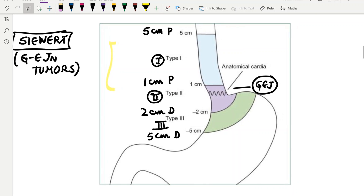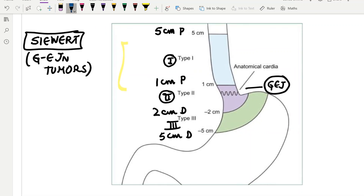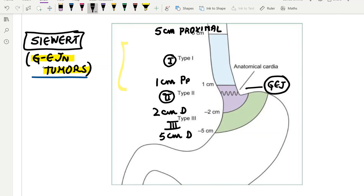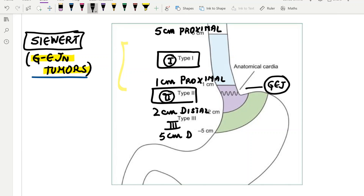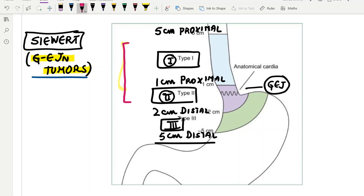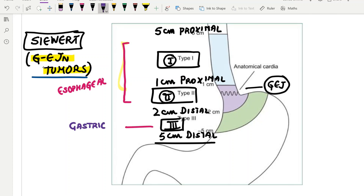Let me tell you about the 8th AJCC update for esophageal cancers — the Siewert classification for gastroesophageal junction tumors. Type 1 Siewert is 5 cm proximal to 1 cm proximal to the GE junction. Type 2 is 1 cm proximal to 2 cm distal to the GE junction. Type 3 is 2 cm distal to 5 cm distal. Type 1 and Type 2 are treated as esophageal cancers, whereas Type 3 is now treated as gastric cancer. This is the 8th AJCC update — extremely important.